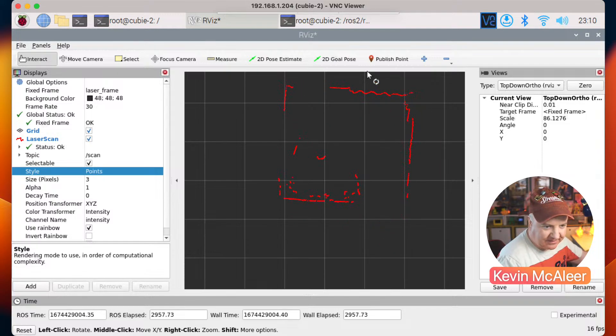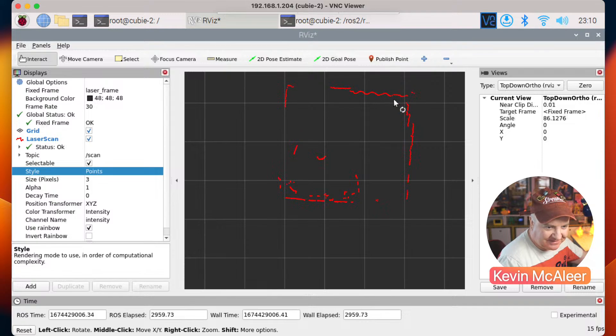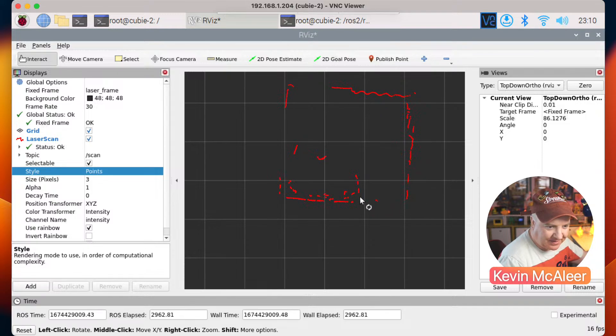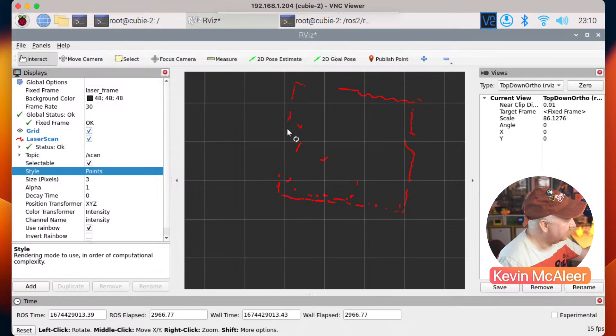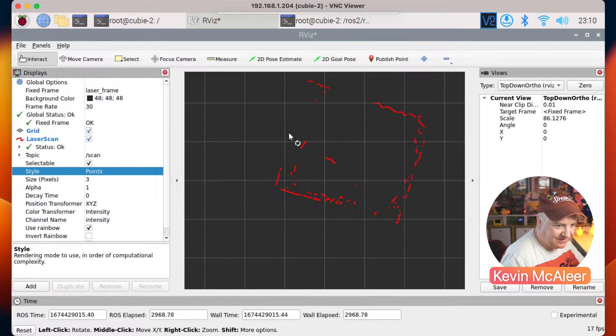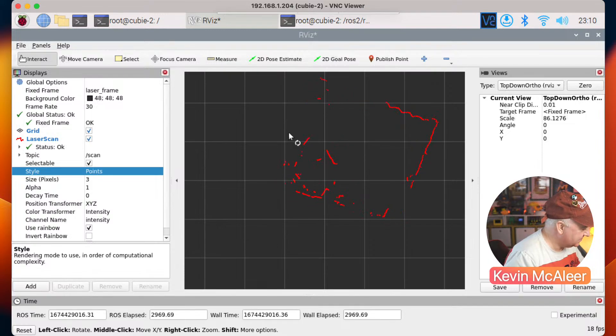Like so, you can even see the undulations there of the curtain, and you can see that wall there, that wall, and then this wall here like so. So there we go, let me just put that back down.